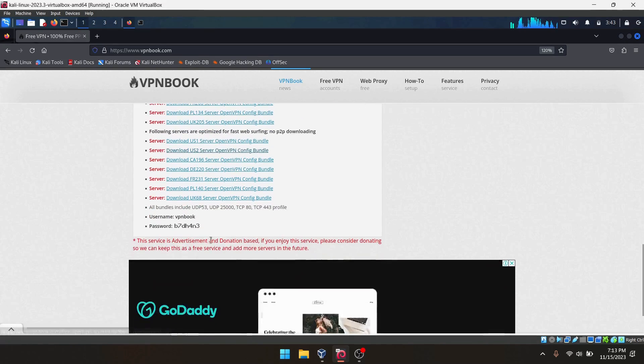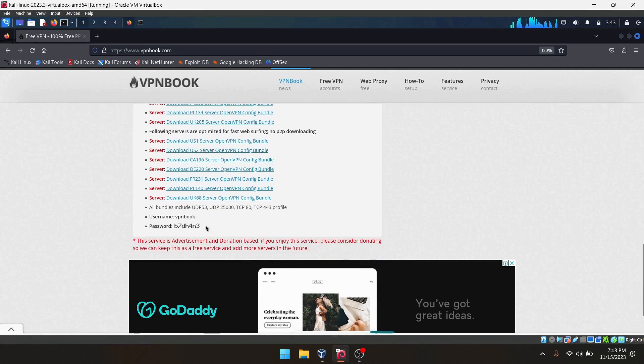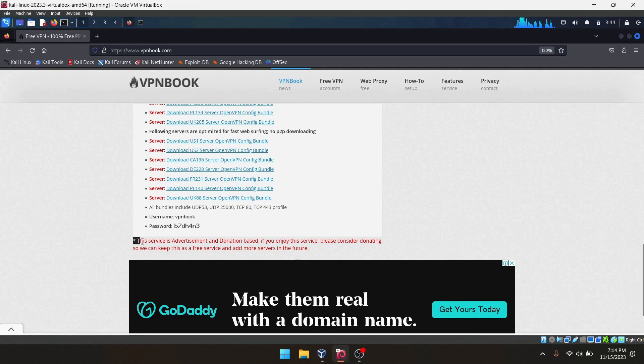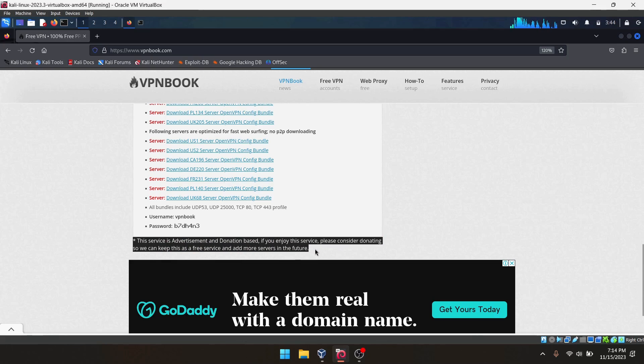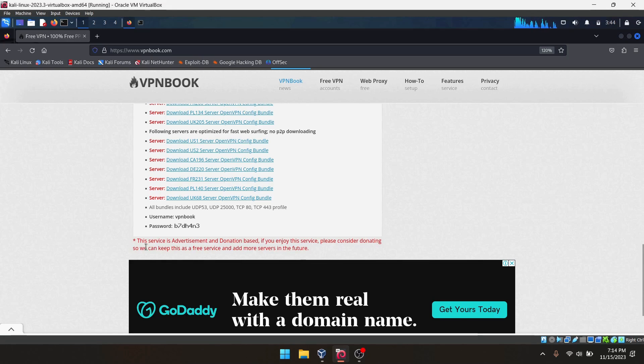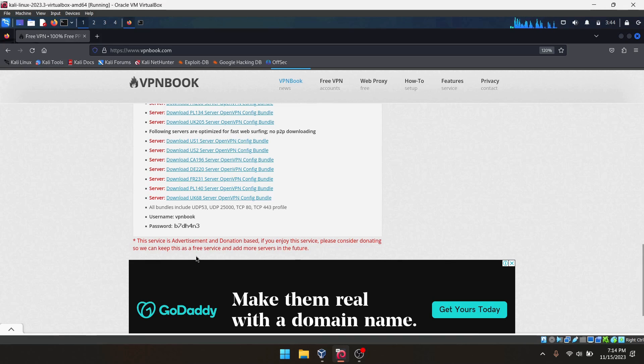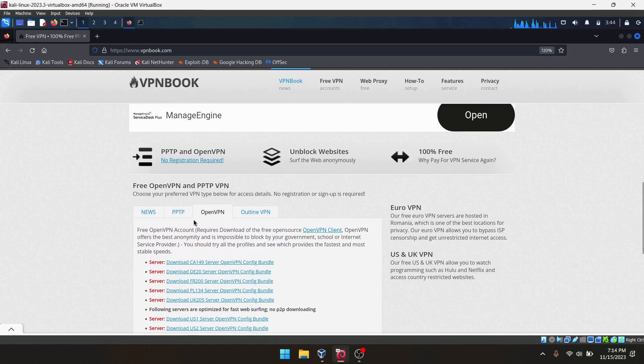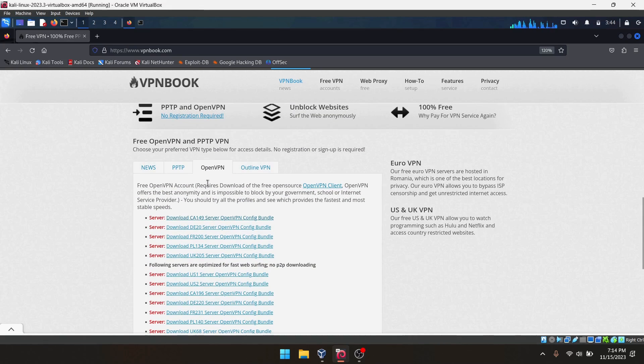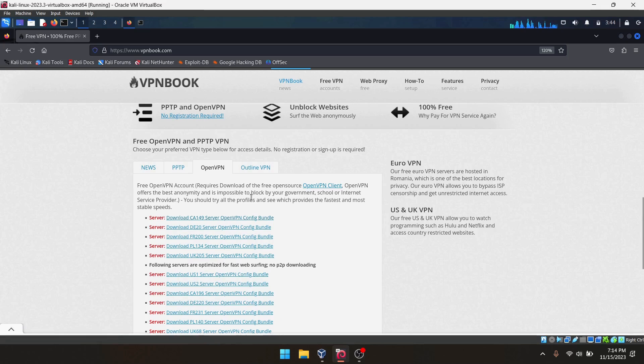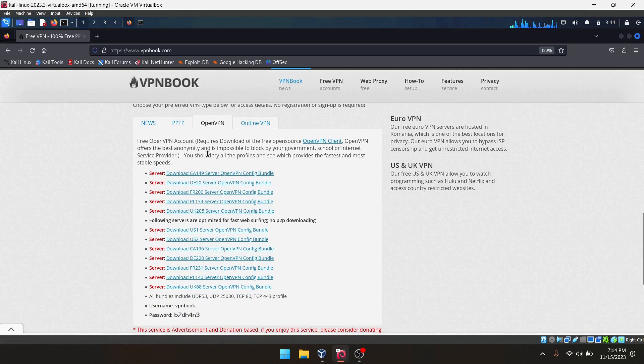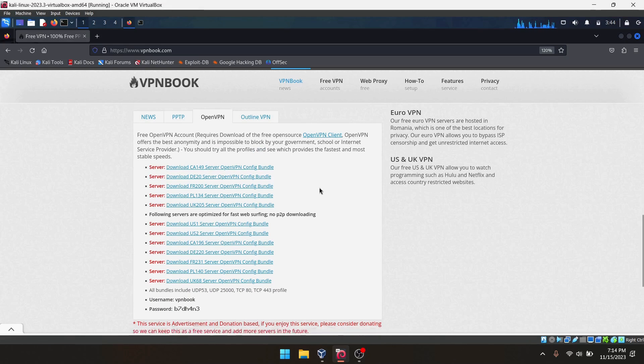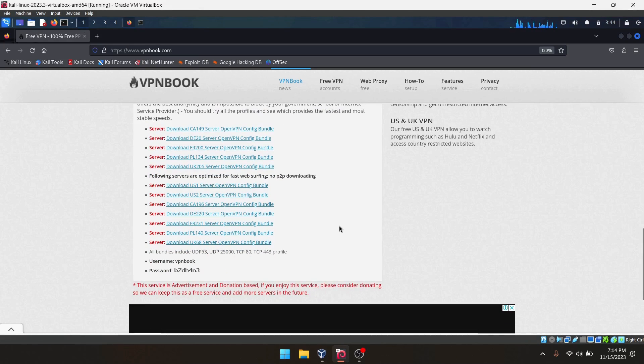We need to note down this username and password. You can see this red paragraph: 'This service is advertisement and donation based. Please consider donating.' Also, if you require faster and reliable connection, you should try all the profiles. It's up to you.